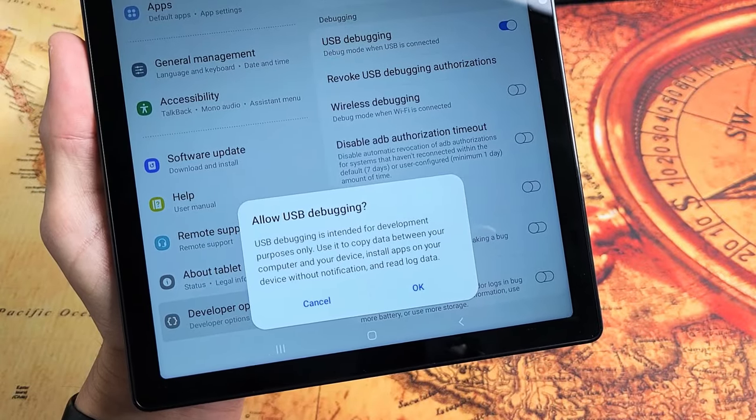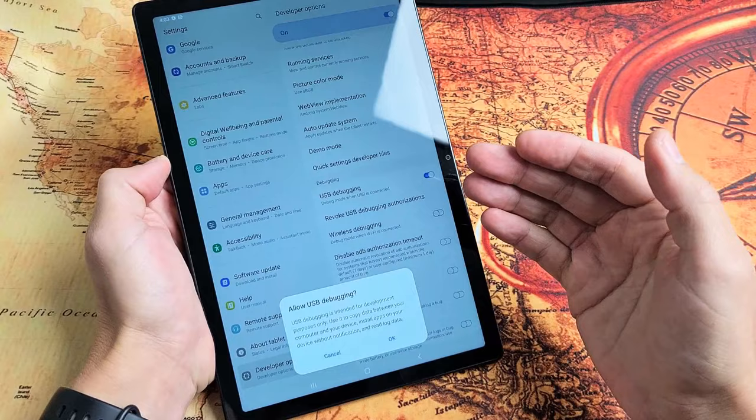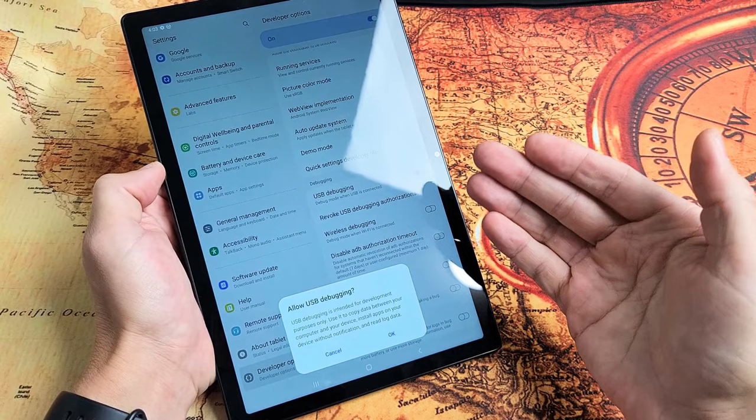I have a Samsung Galaxy Tab A8 here. I want to show you how to turn on developer options, and then from the developer options settings menu, we'll be able to turn on USB debugging as well.